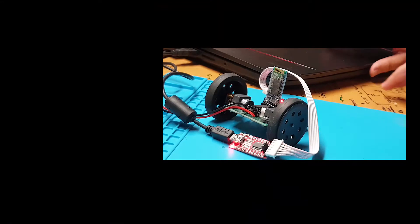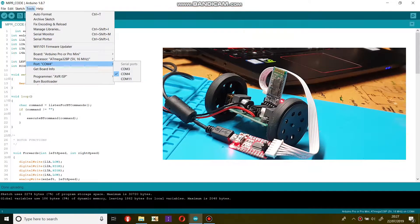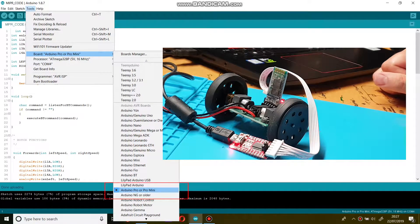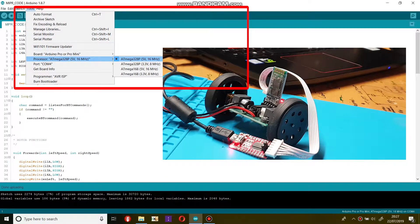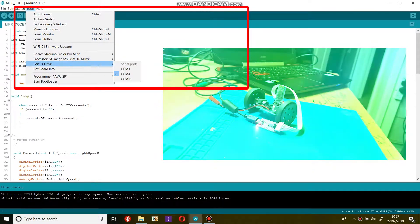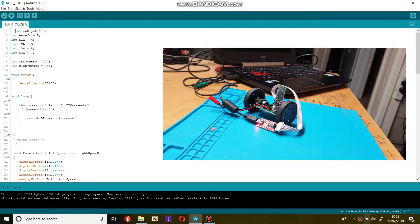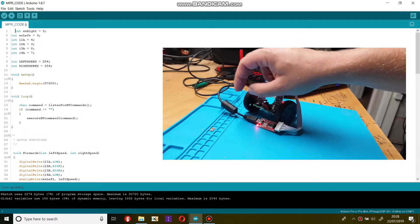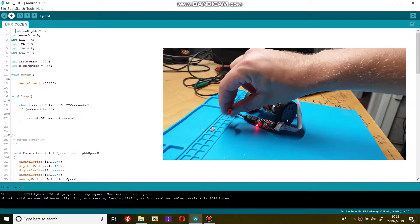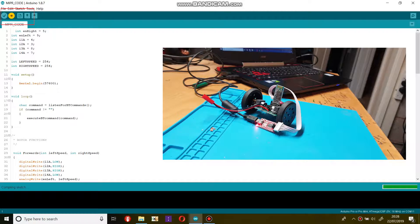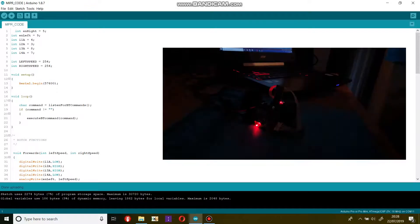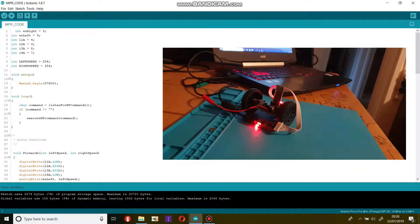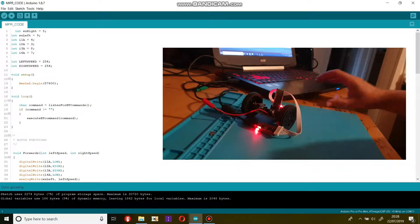Once you're all connected, ensure that you have the correct microcontroller selected and the correct COM port. Then press the upload code button and your code will be compiled and uploaded to the Arduino. When uploading is taking place the RX and TX lights will flash on the FTDI converter. Once the code is uploaded you will have a message in Arduino IDE saying done uploading.